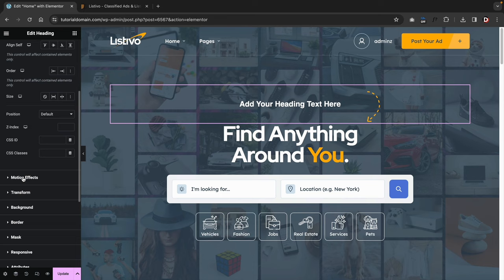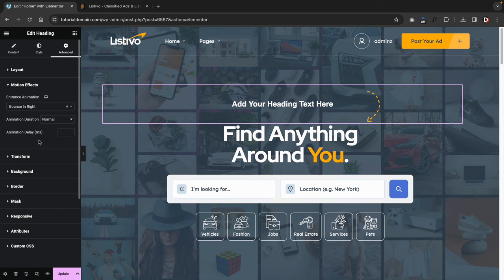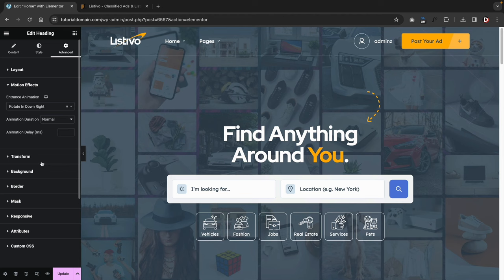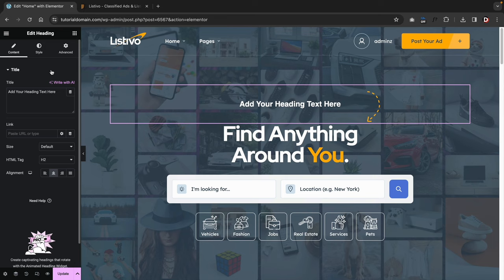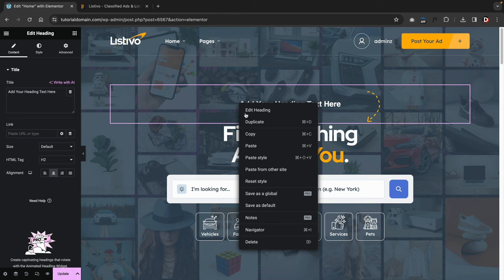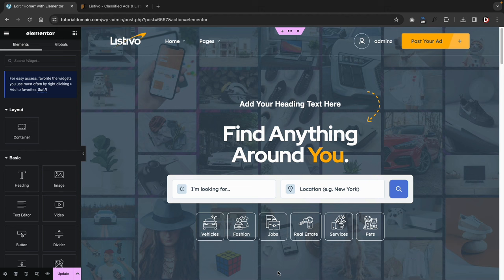In the Advanced tab under motion effects, you can add animations like bounce in right, slide up, or rotate in. You can also right-click on any element to duplicate or delete it. And if you guys made a mistake, you can click on the history tab, which lets you go back to every specific part you were editing on your website.